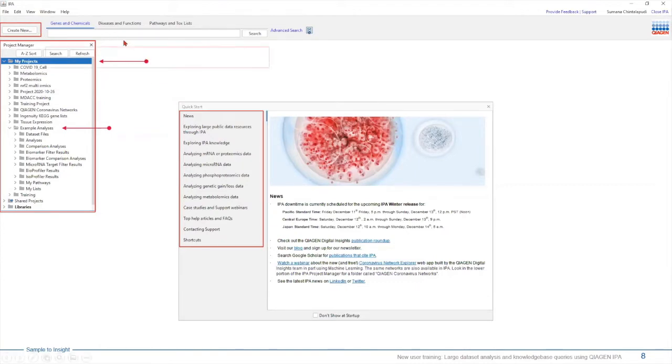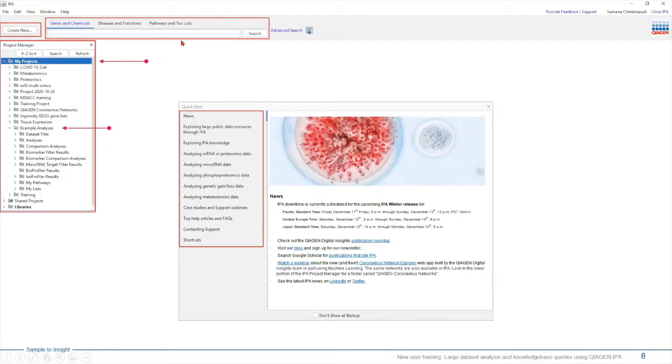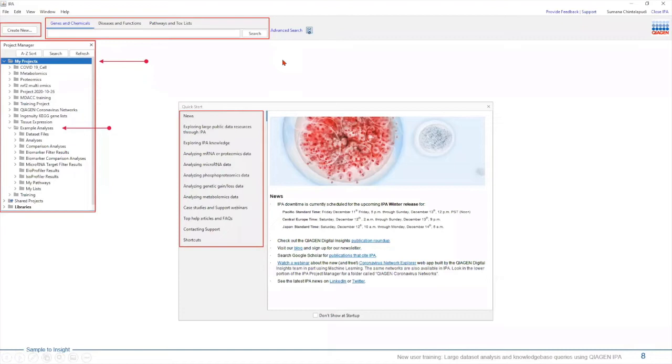Finally, we have the search bar. Here, a user can easily search for different gene targets, proteins, chemicals, disease or functions, pathways, etc. This feature will allow you to generate networks from scratch to see how a gene of your interest and a downstream function is connected to each other and perform in silico analysis.